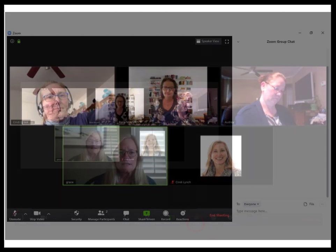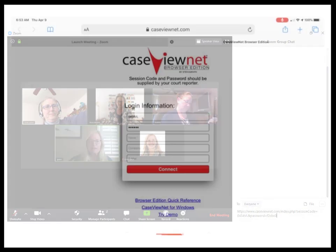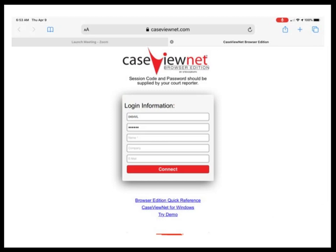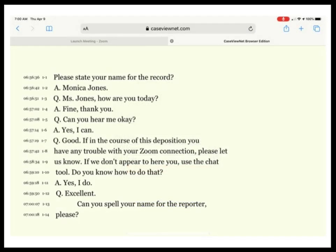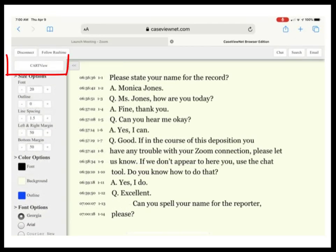Click the chat tool in Zoom. Assuming everyone will be using the same password, press Ctrl-V to paste the browser link and press Enter to send that link to the entire group. On the participants' end, they'll click that Case ViewNet Browser link on the device where they're opening Case ViewNet, type in a little additional information, and then see your real-time. CART clients can also click a button to switch from the standard view to a CART view.